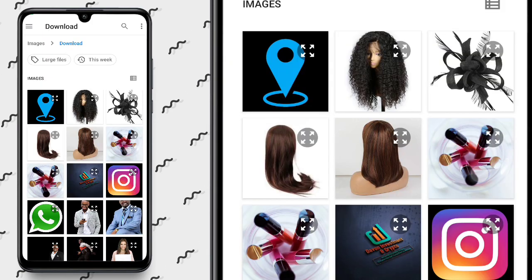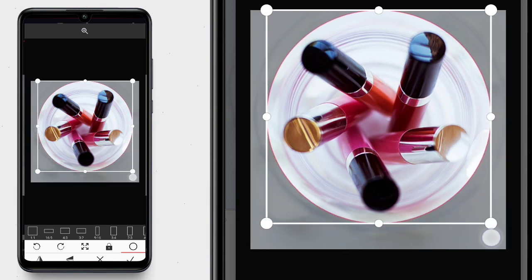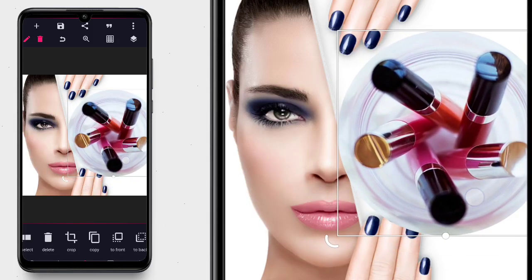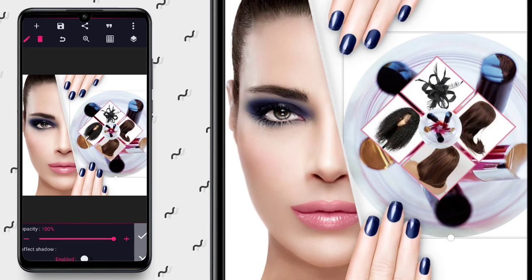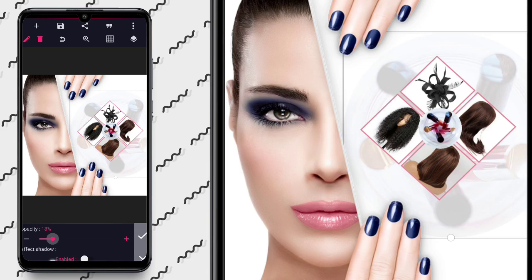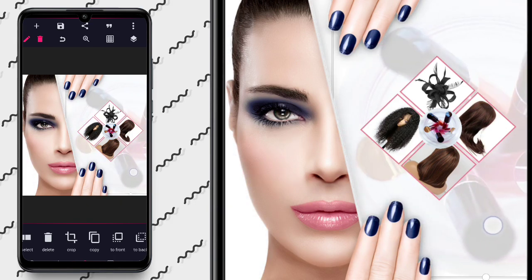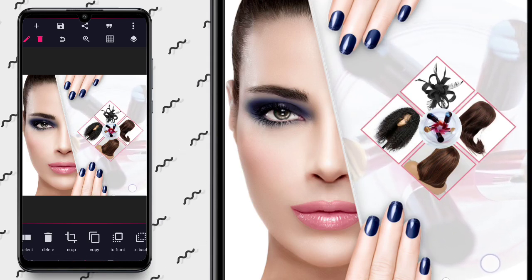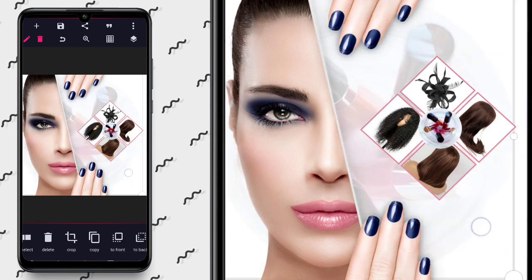We go back to our gallery and import this image. I'm going to crop it like this, then position it here — let it come exactly here. I'll send it to the back, then go to opacity and reduce the opacity so it shows at the back of the other elements. We can increase it slightly — it should just be showing at the back, exactly like this. Very cool.